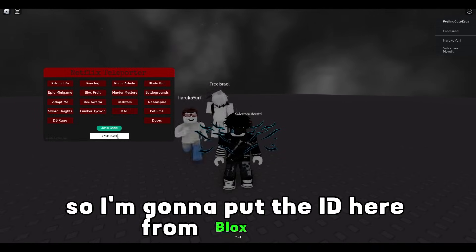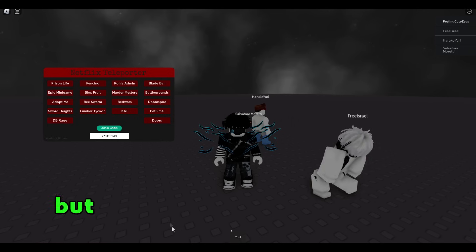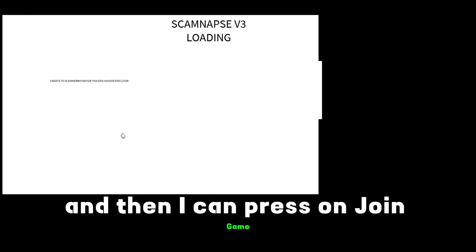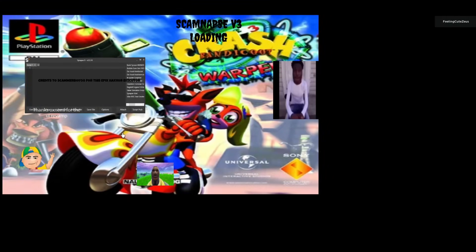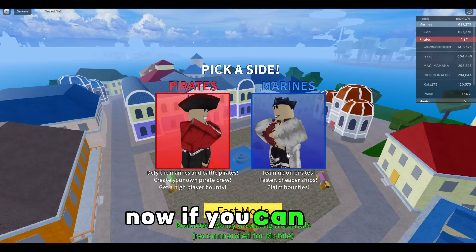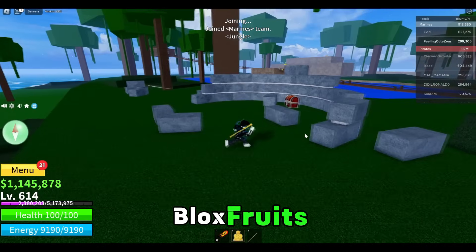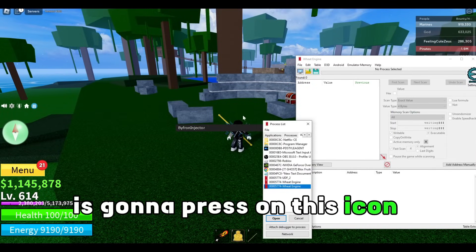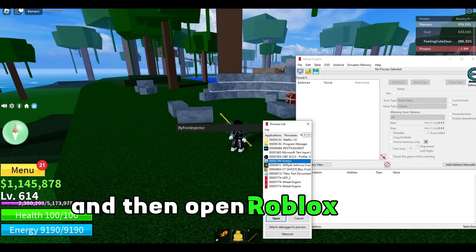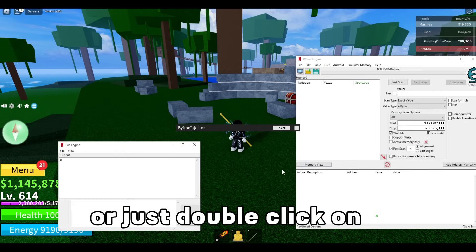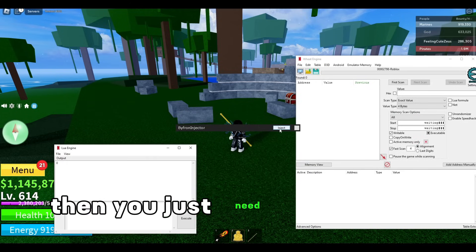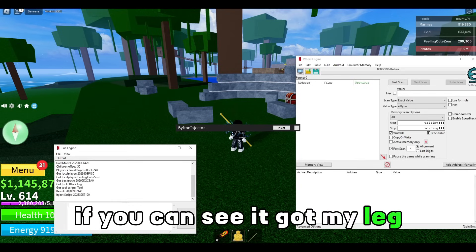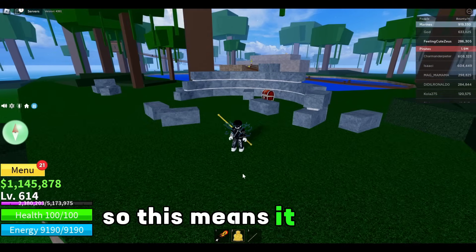I'm gonna put the Bloxfruits ID in here and press on join game. Now if you can see we are inside Roblox Bloxfruits. The next thing you need to do is press on this icon right here and then open Roblox — the process — or just double click on it. Then press on inject. If you wait, you can see it says inject script, so this means it works.